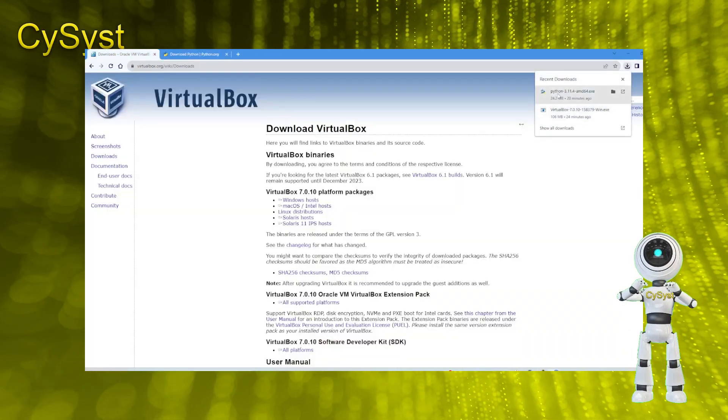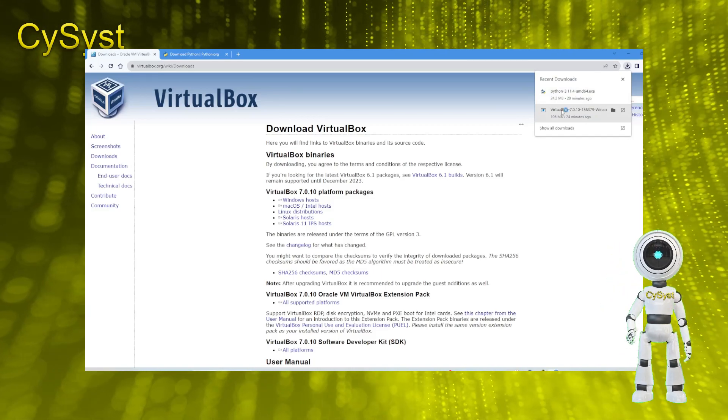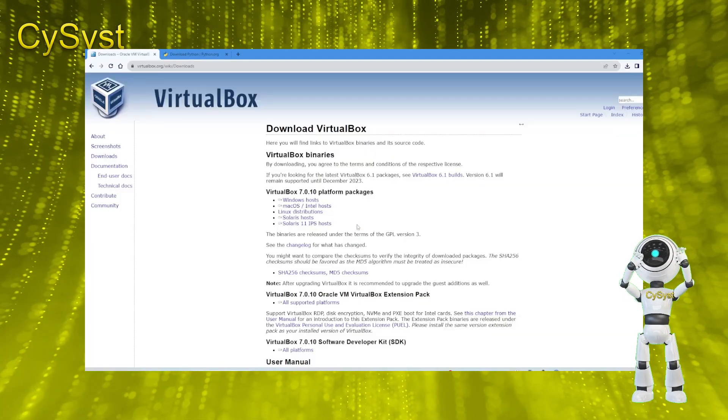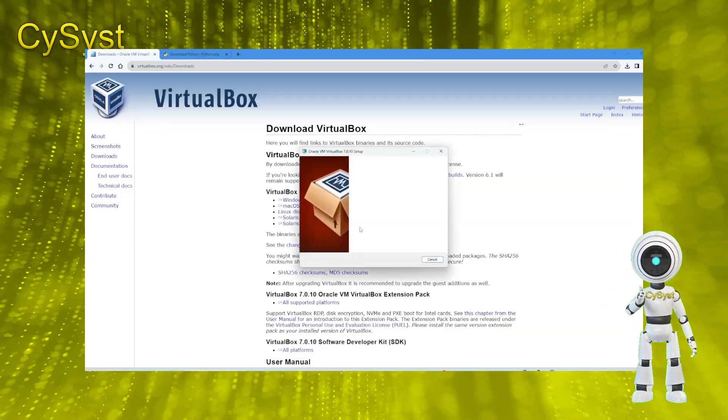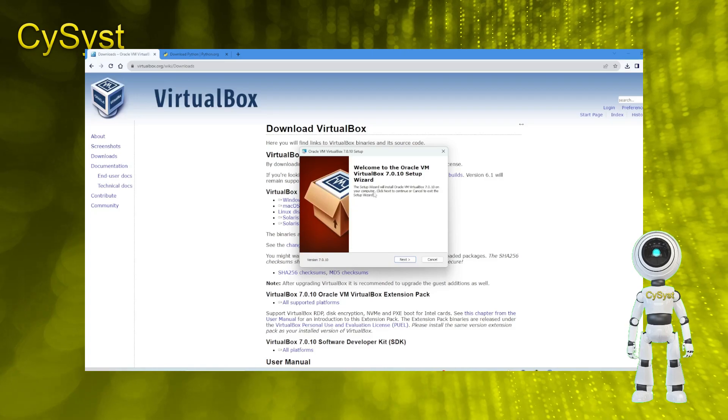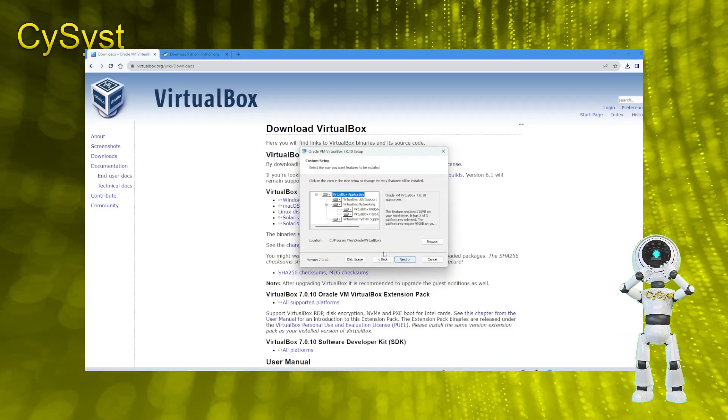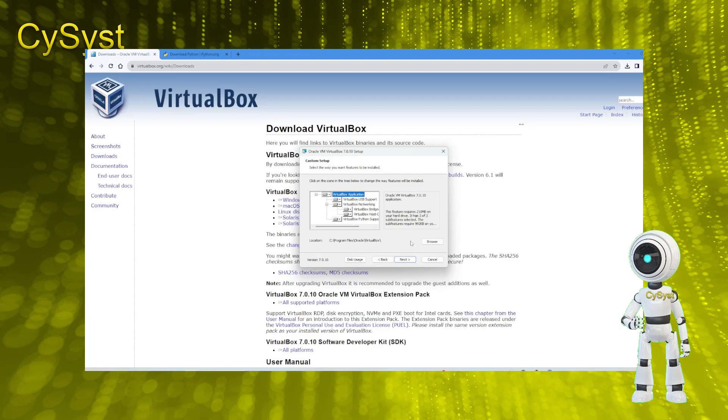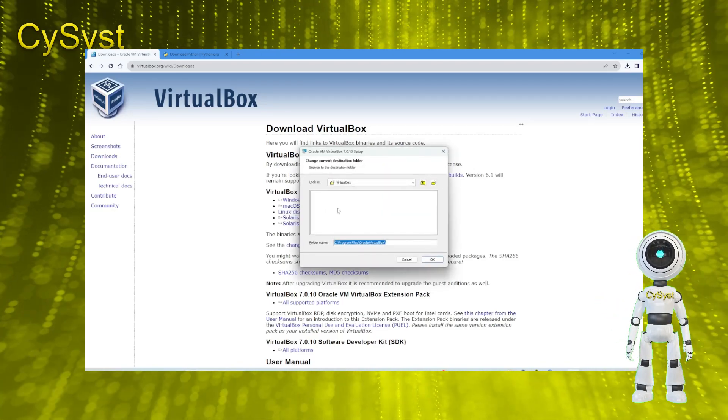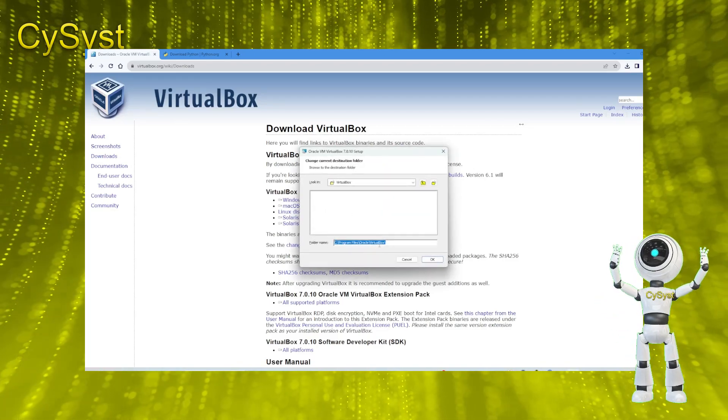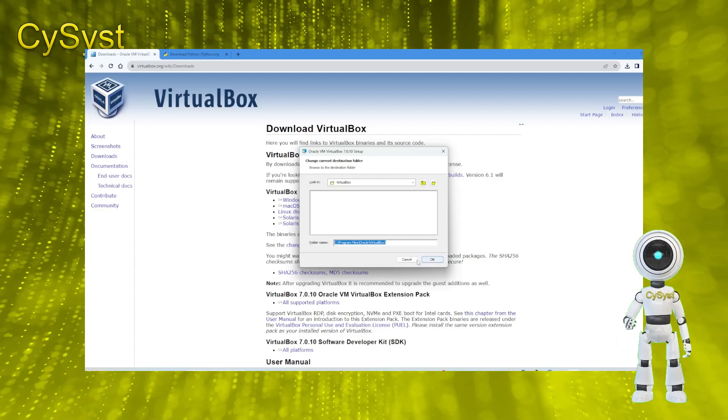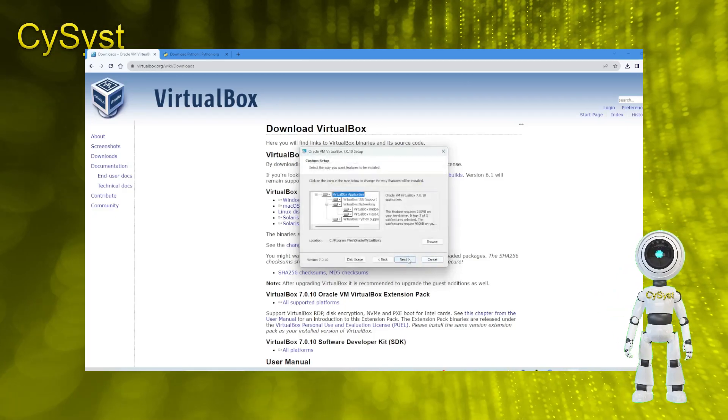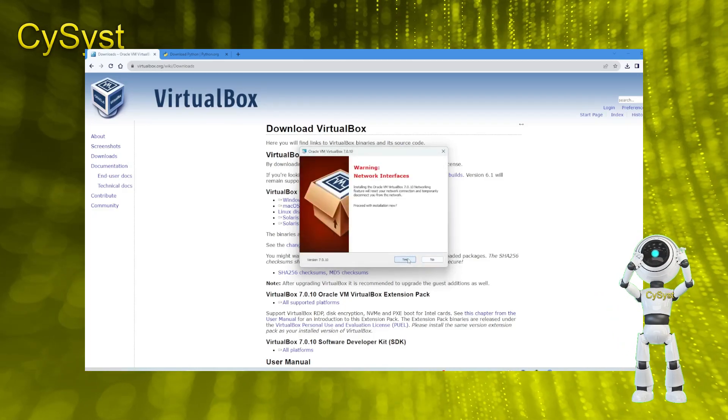Now back to installation of VirtualBox. Starting installation again. Click the install button to initiate the VirtualBox installation process. If a warning appears, select yes. The installation of VirtualBox will commence, requiring some time. Should you encounter a warning asking to install device software, it means VirtualBox aims to add software to your Windows 11 OS.